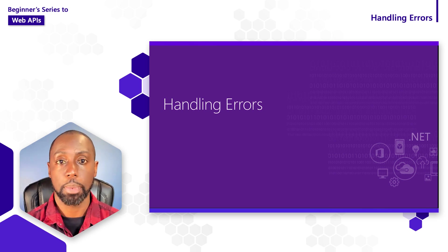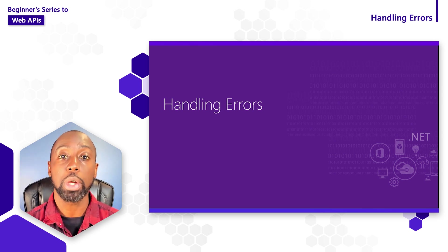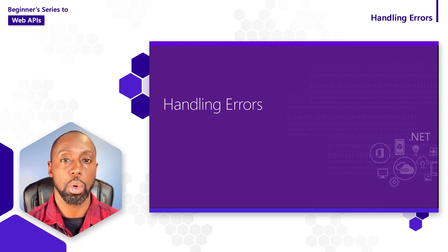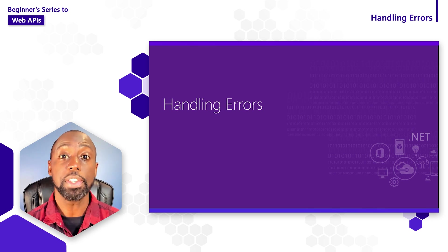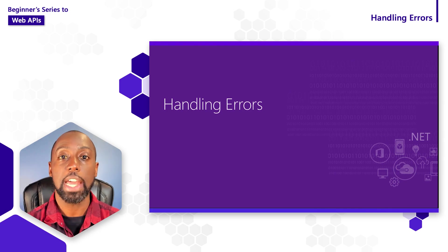Bad things happen sometimes, but what matters is how we react and recover to those issues whenever they show up. In this video, I want to show you how you can handle unexpected exceptions inside of your ASP.NET Core Web APIs.